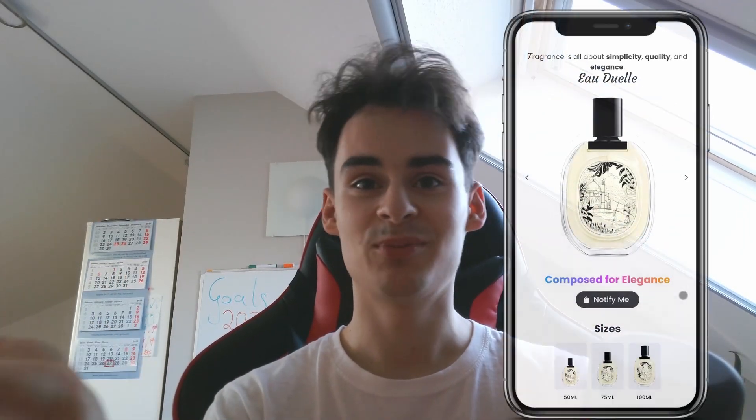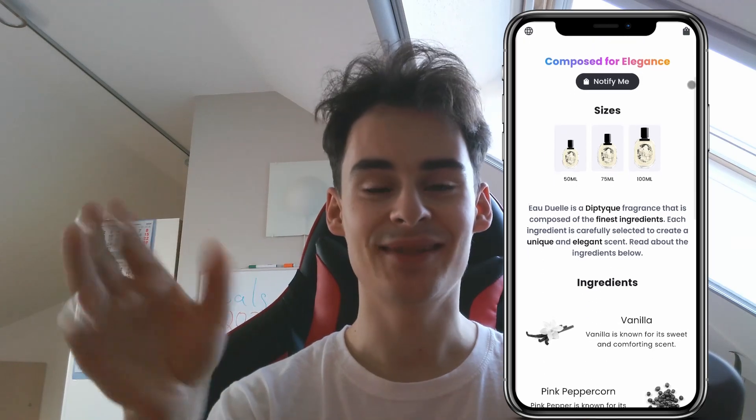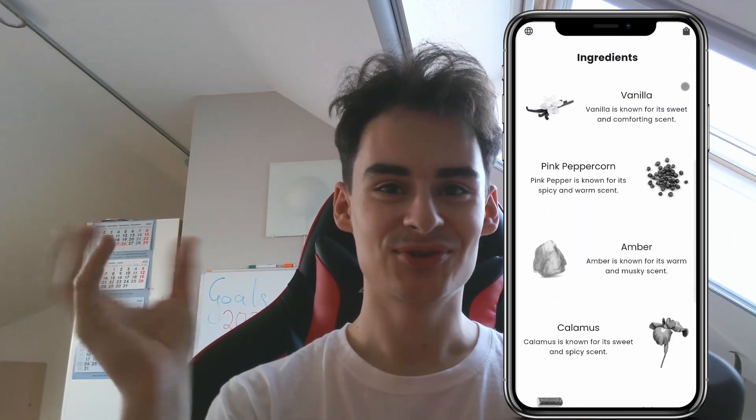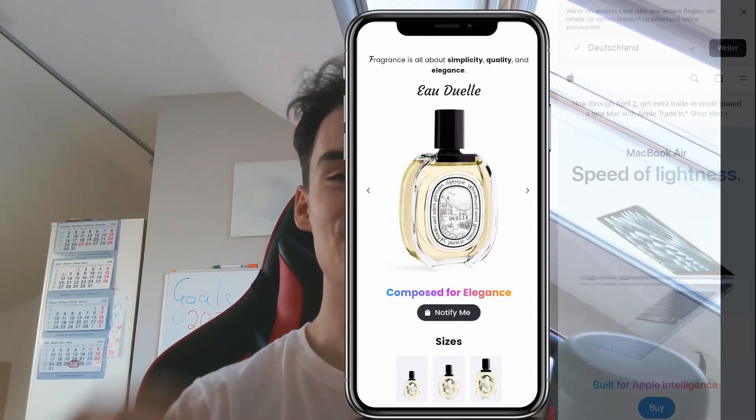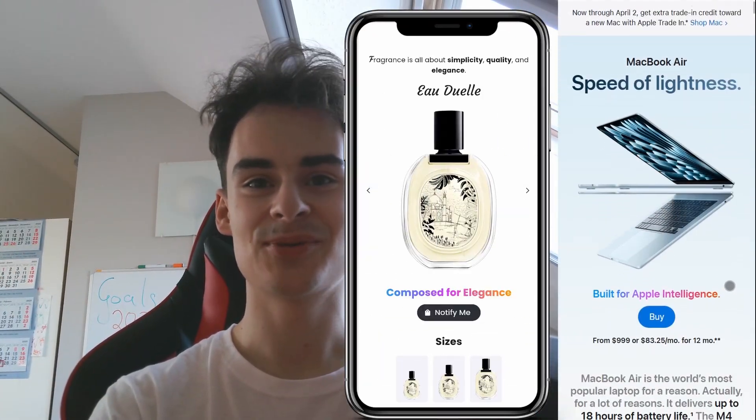So we started by creating a basic waitlist page that features the perfume and shows a few of the features. I oriented myself on the apple website.